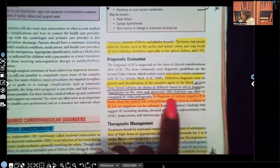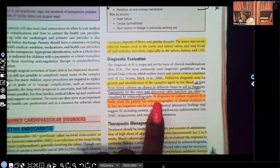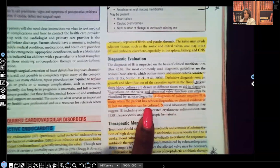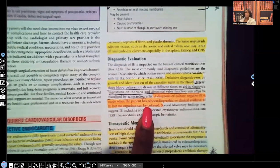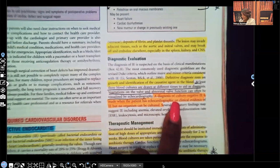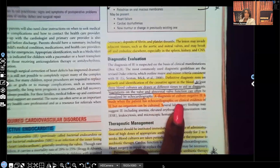A diagnosis of culture-negative infective endocarditis is made when the patient has echocardiographic or clinical evidence of IE but no organism can be cultured. So the patient can be diagnosed with infective endocarditis without a positive culture — when we do the echocardiogram, we can see clinical evidence of it even though the culture was negative.